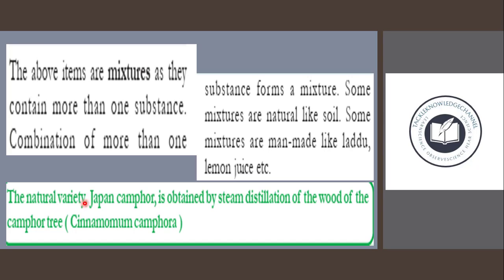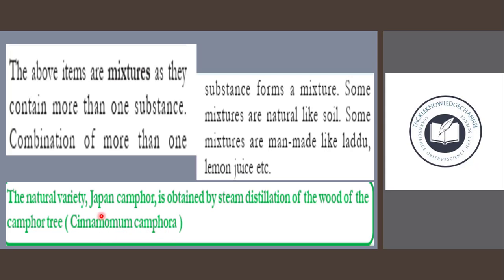The natural variety of camphor — Japan camphor — is obtained by steam distillation of the wood of the camphor tree, Cinnamon camphora.